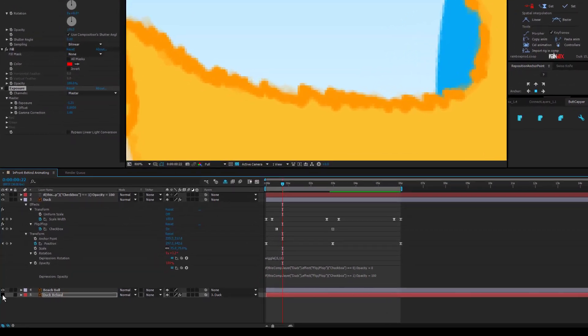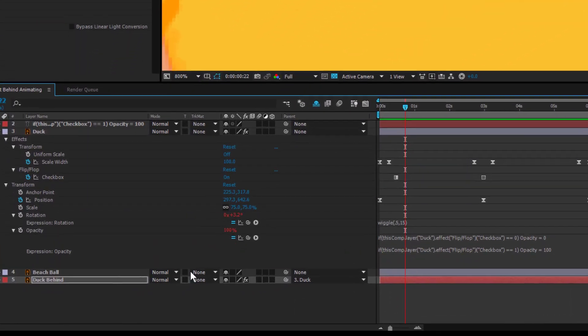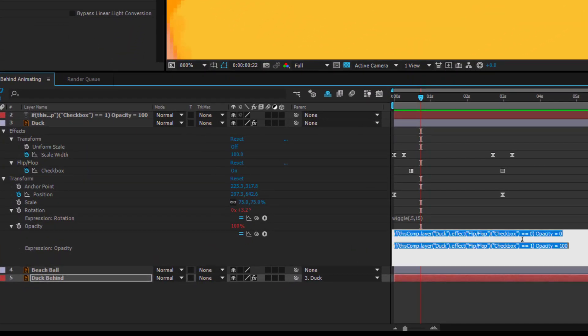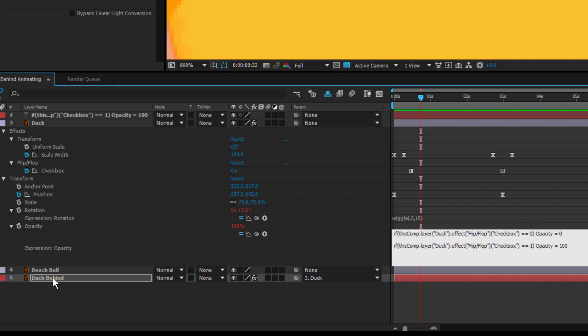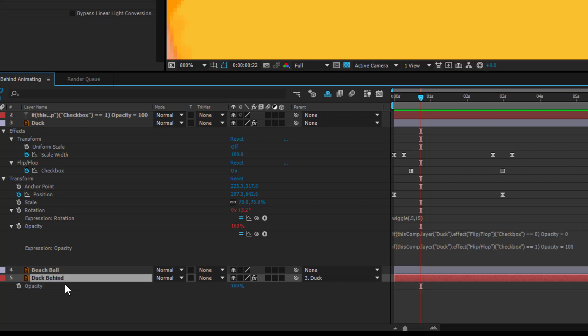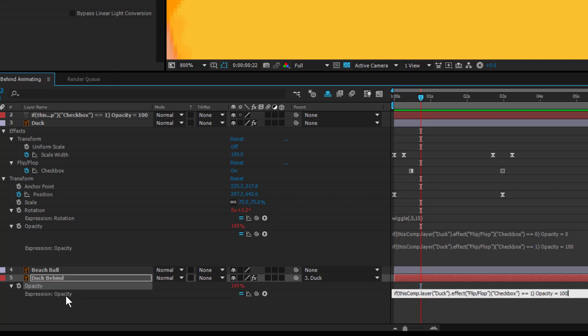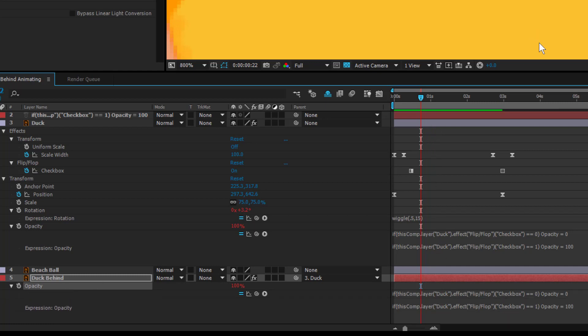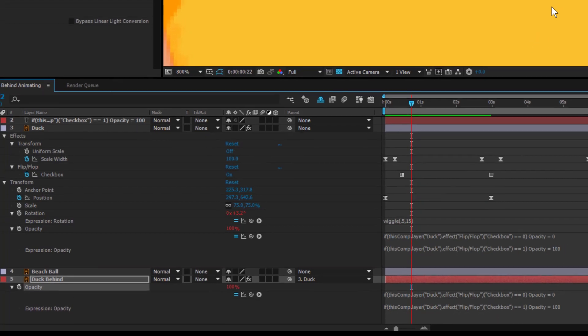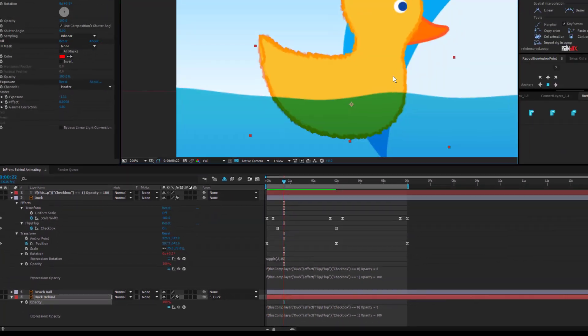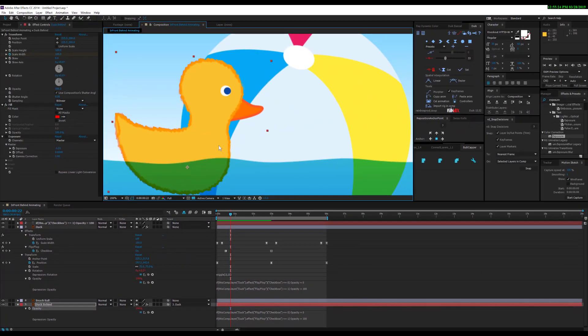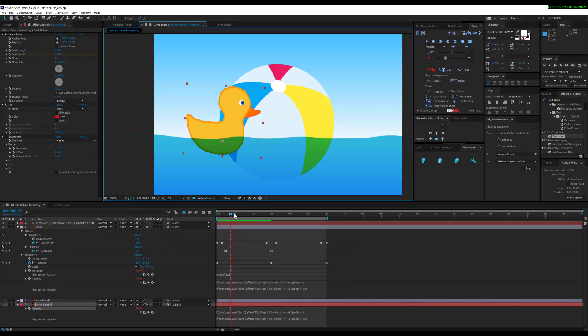So you can duplicate this composition's expression and put it onto your behind layer. I'm going to put this here, and now what's going on is the exact same expression. So when our duck eventually turns off, all the ducks turn off.